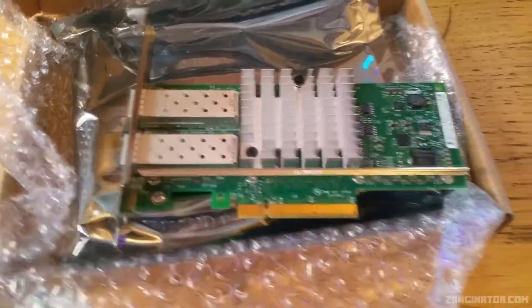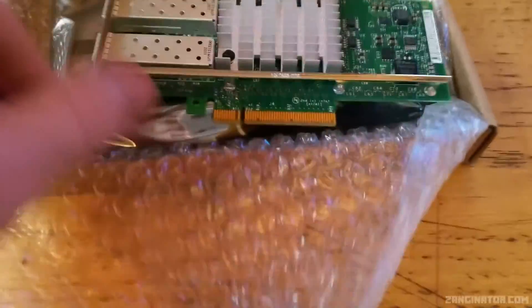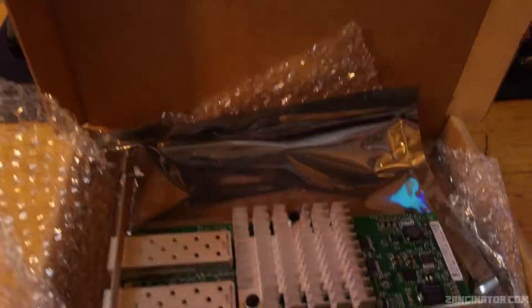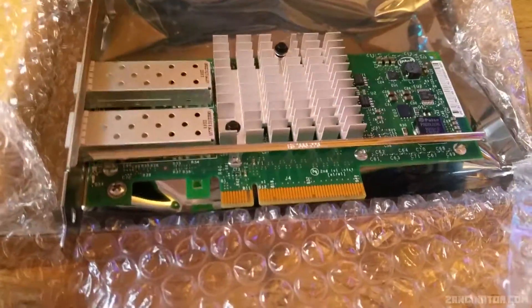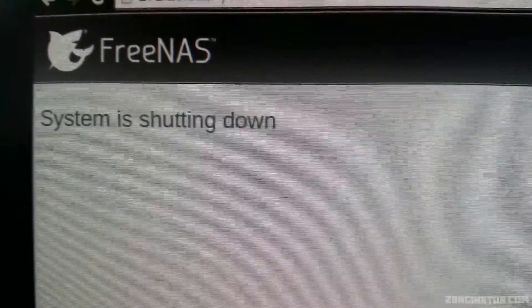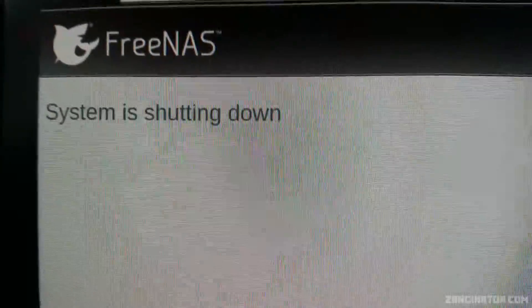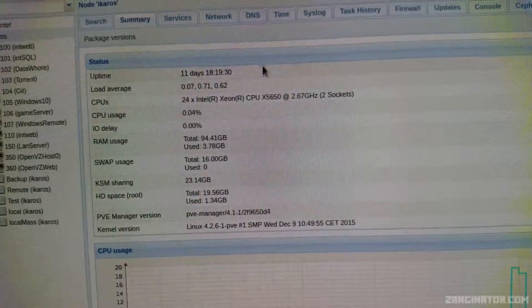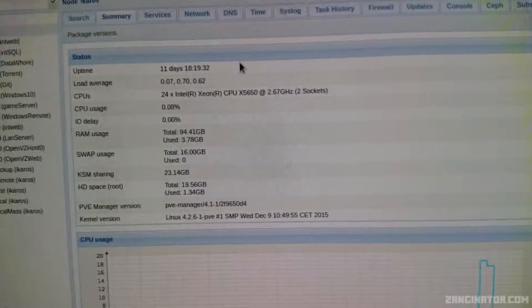Everything should hopefully be shutting down. I totally forgot to look at the uptime — bollocks. Proxmox is nowhere near as impressive because I recently rebooted it after an update.